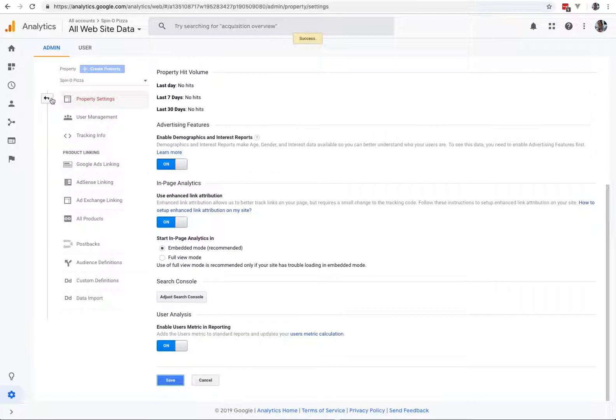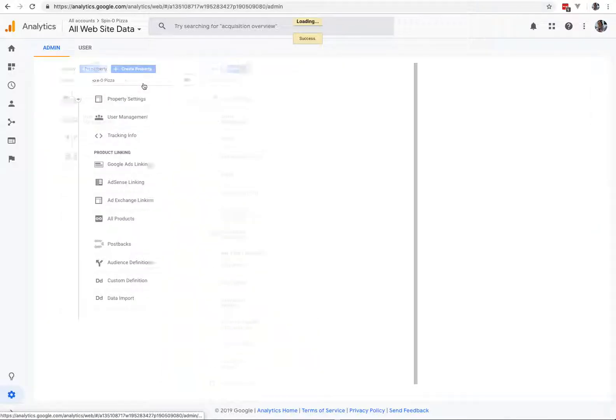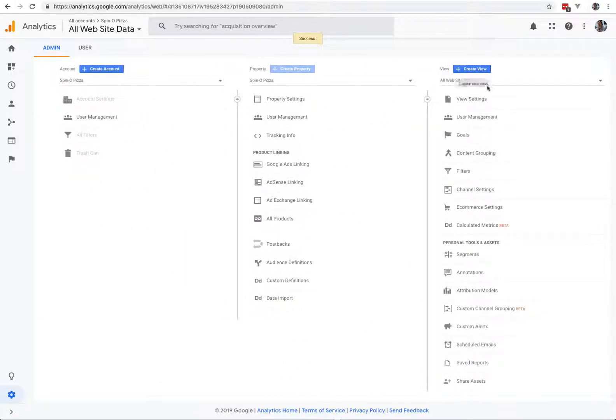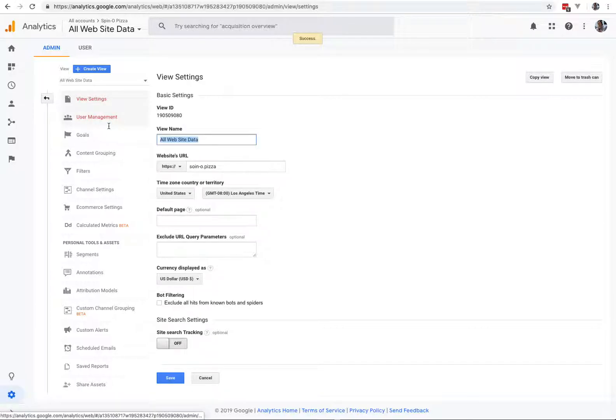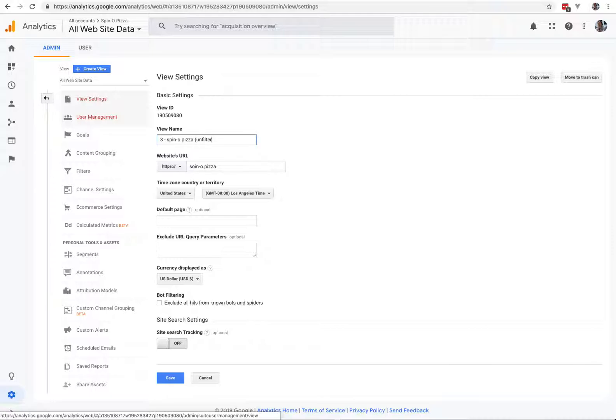Second phase, step one. After this, save, okay. The property's over here, View Settings. The first view setting, without changing anything else, is going to be 3-WebsiteName, or URL, unfiltered.